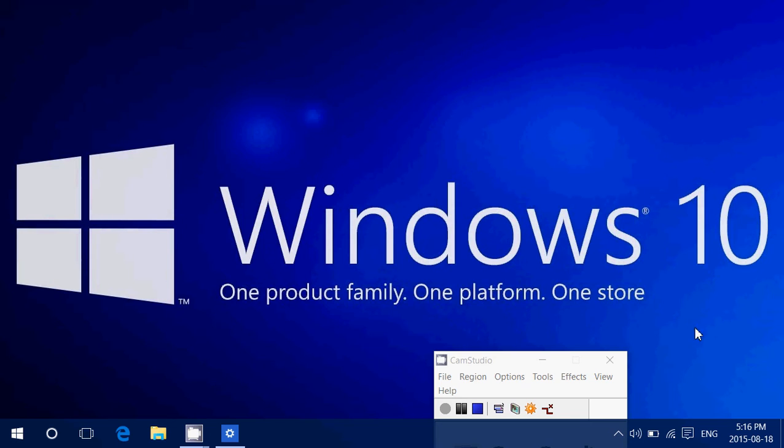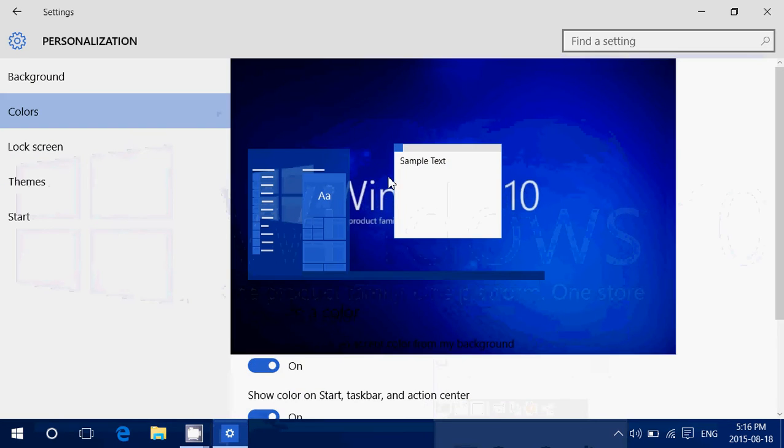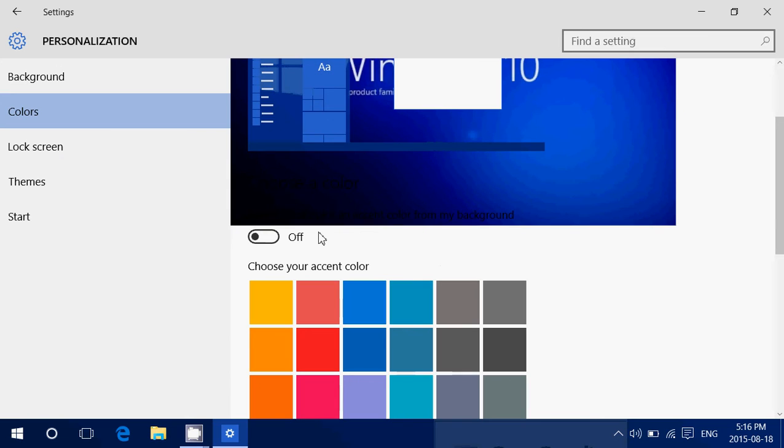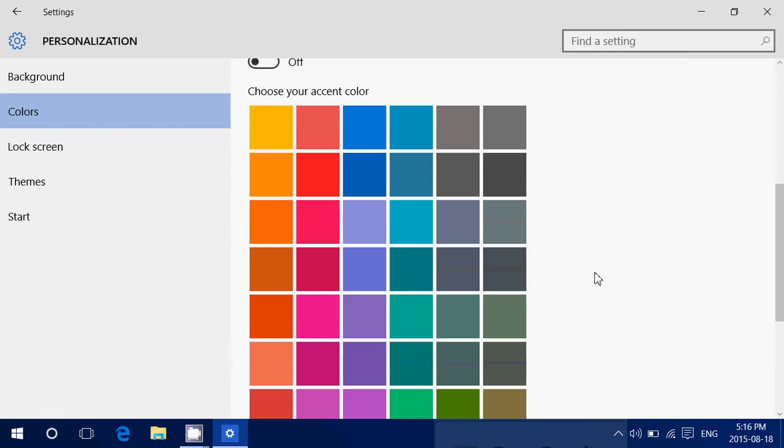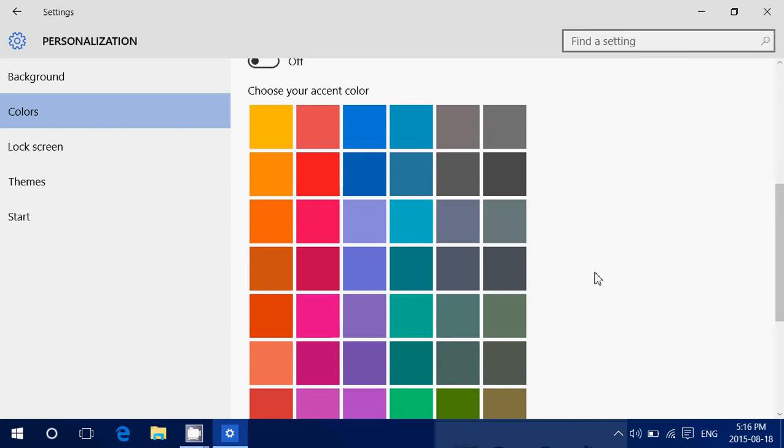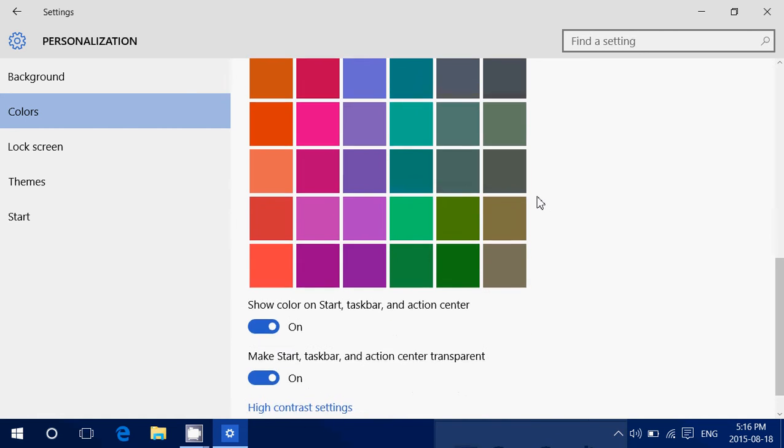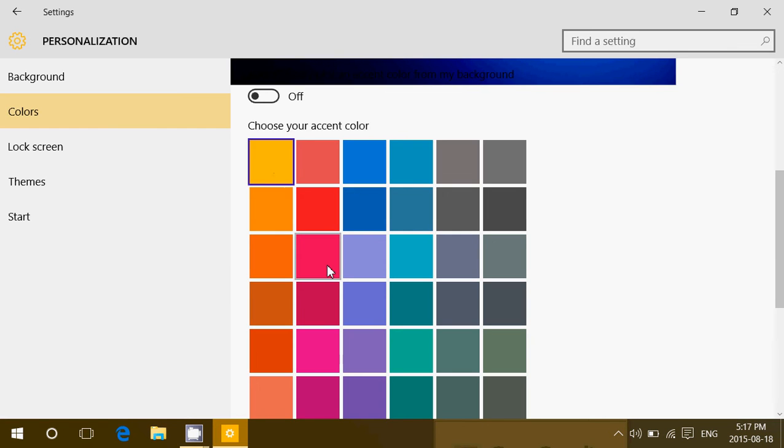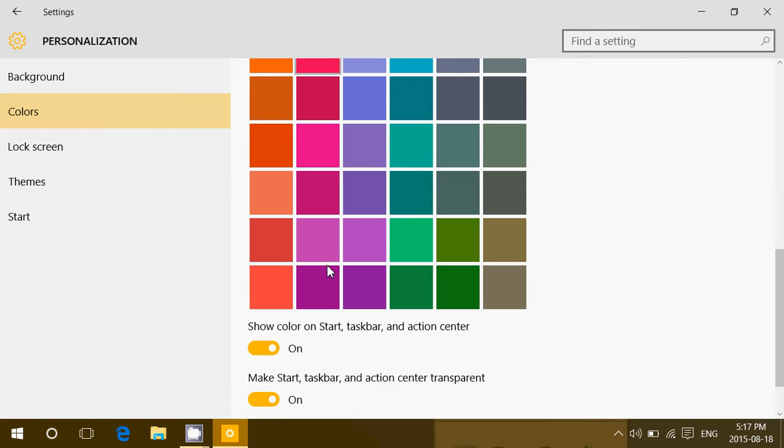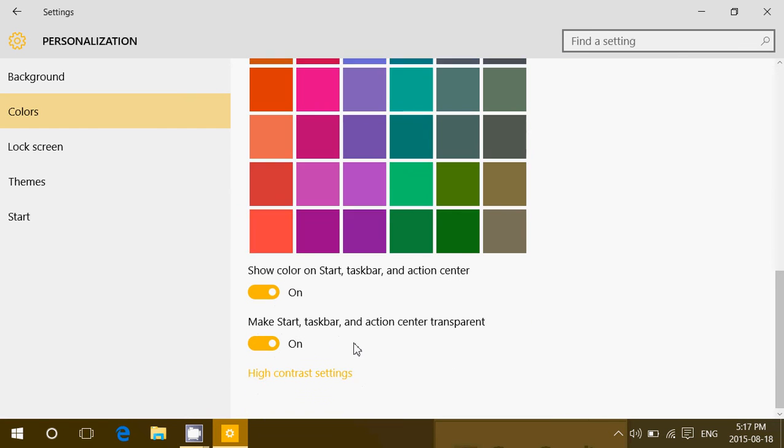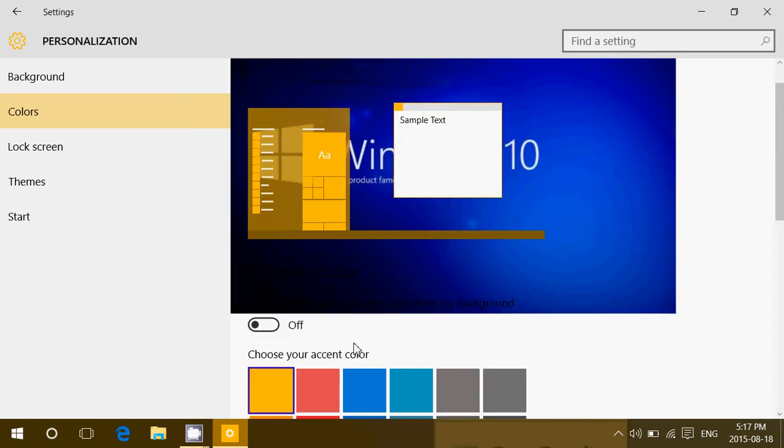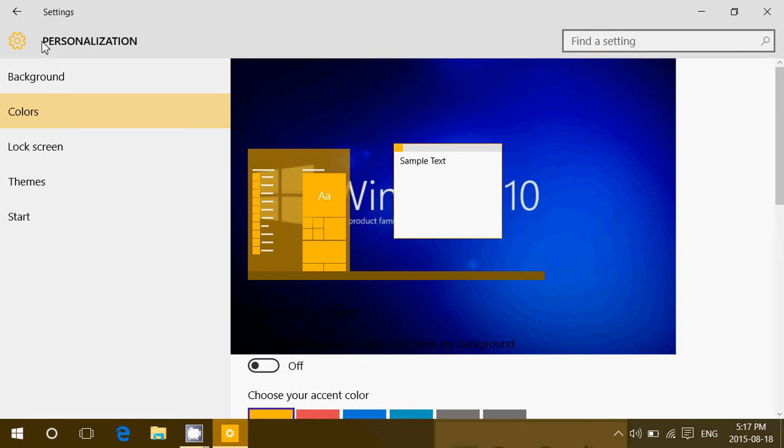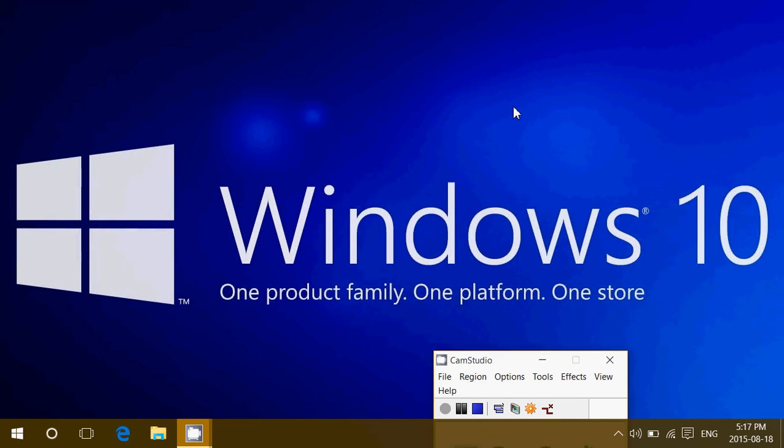Another thing you can do is go into the personalization. But instead of using this switch, you can choose what's called accent color. Say for example, I want to have it more yellow. I'll click the yellow tile here. But you see already that on the left side, even in my menus, colors have changed.